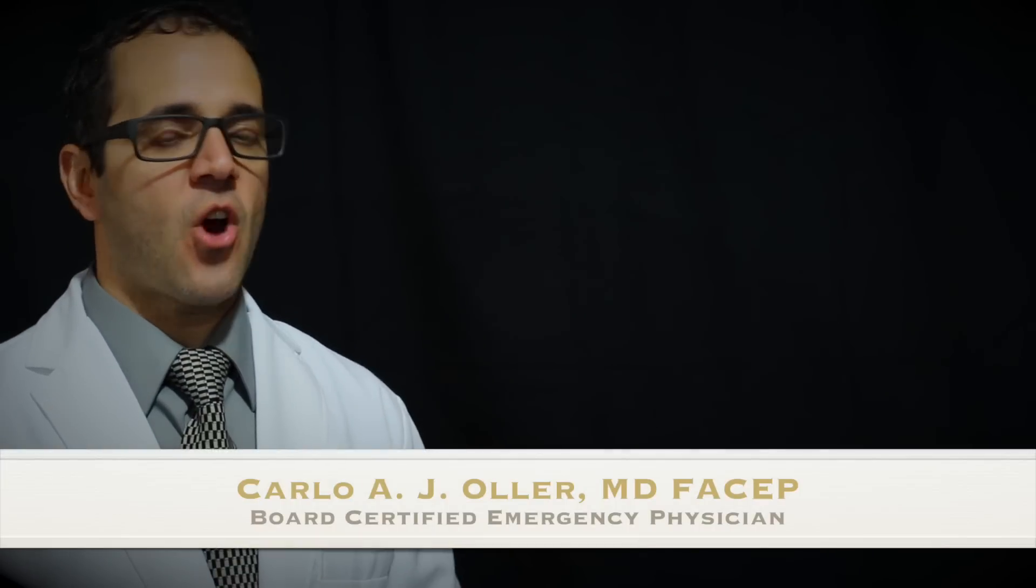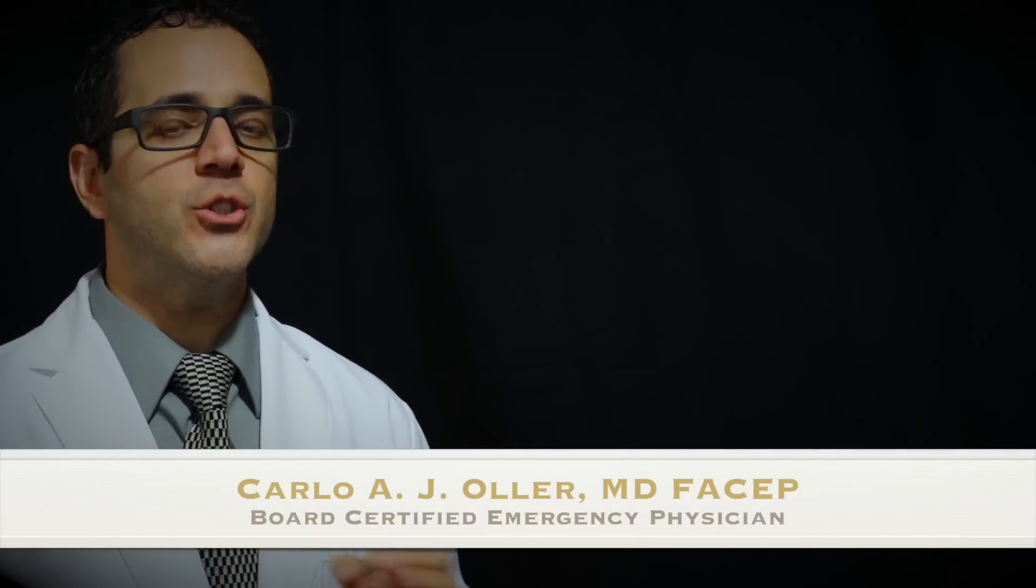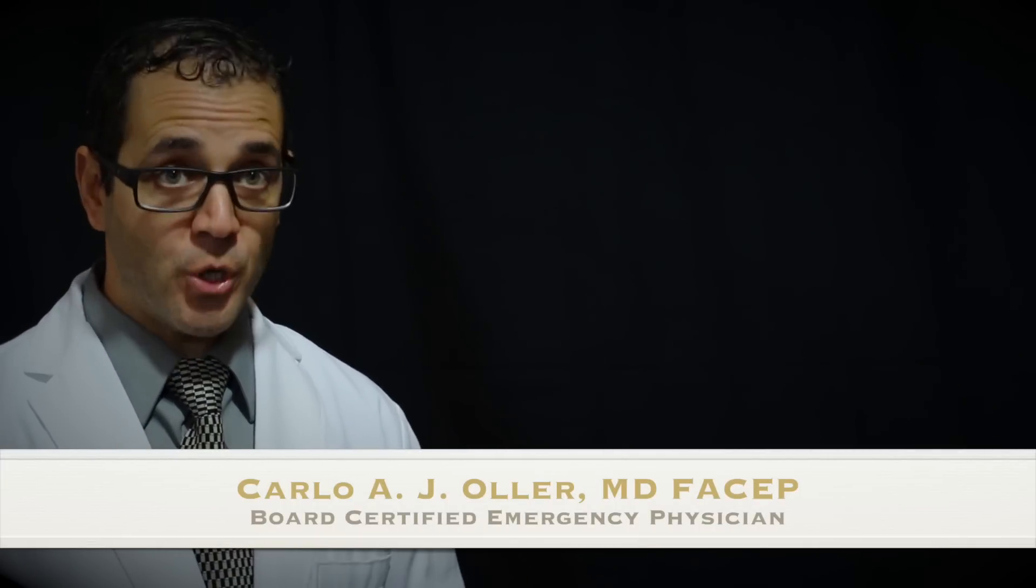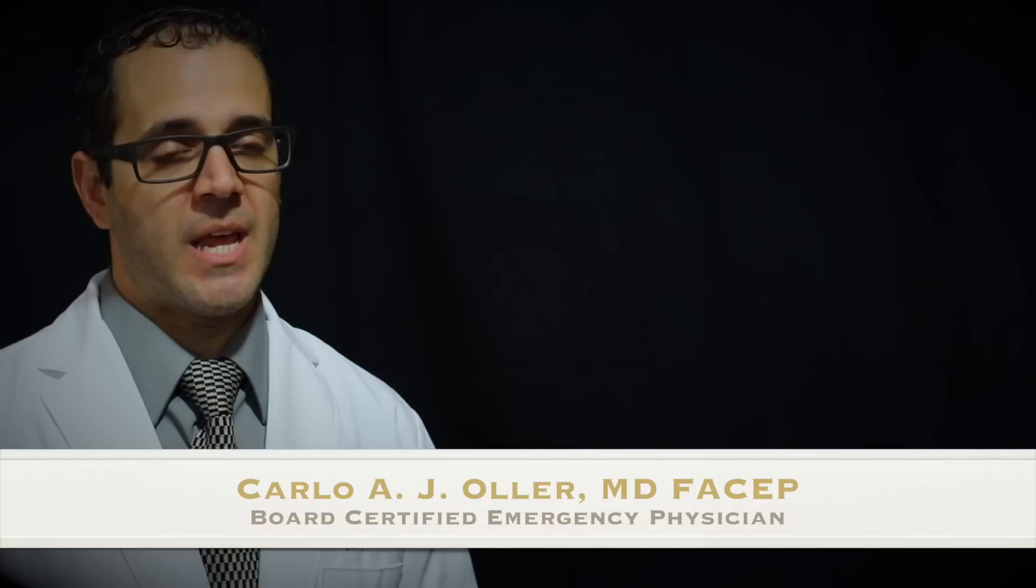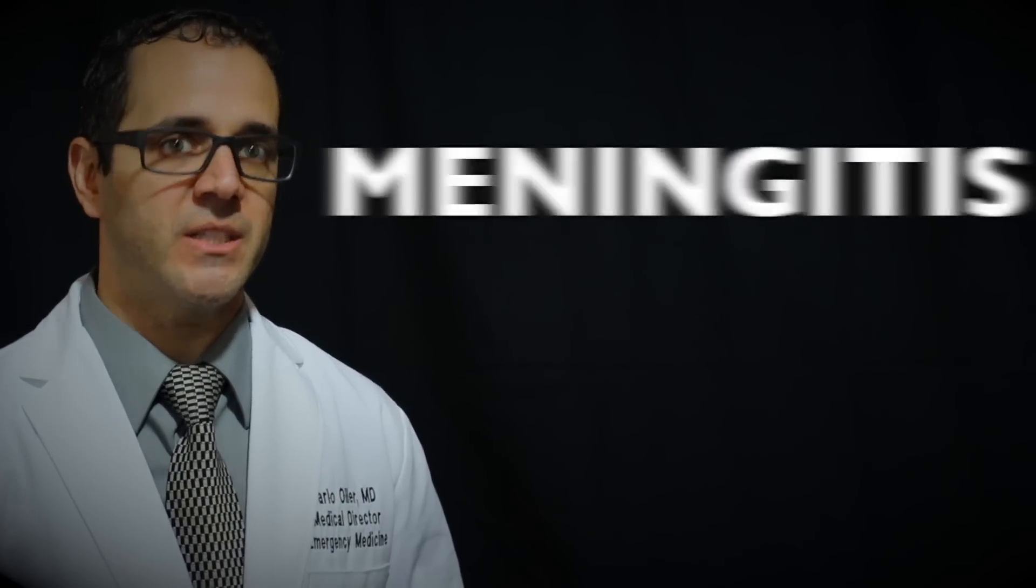Hello, my name is Dr. Carlo Oller. I am a board-certified emergency physician and in this patient education video we're going to talk about meningitis.